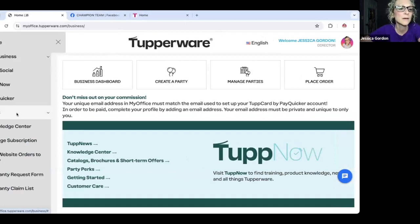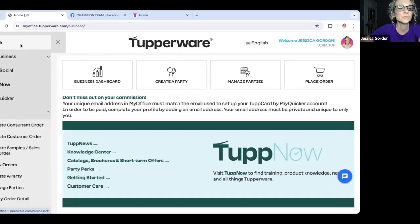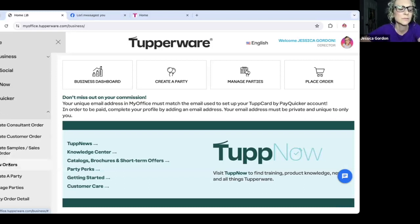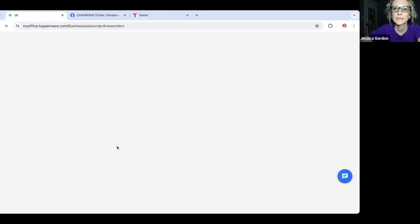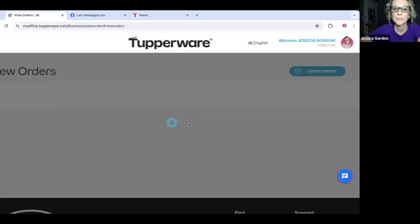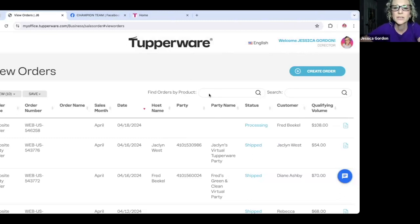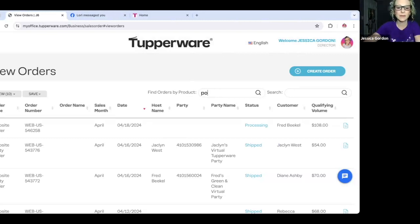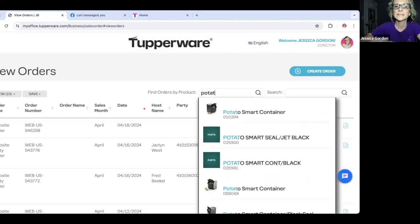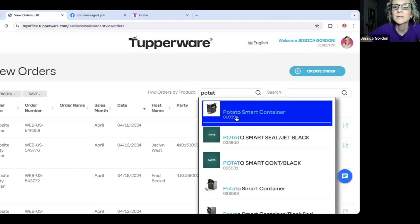An add-on would be: go to your sales tab, then go to view orders. Where it says 'find orders by product,' type that in. I love the potato keeper, so I'm going to put 'potato' in there. Now you see how that just pops up — Potato Smart Container. I'm going to click on it.